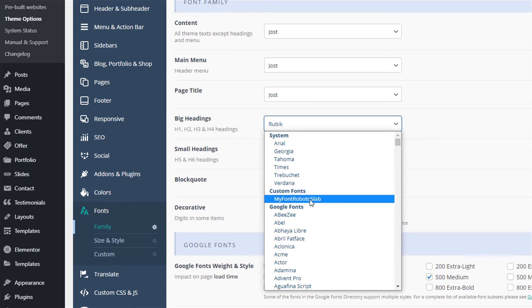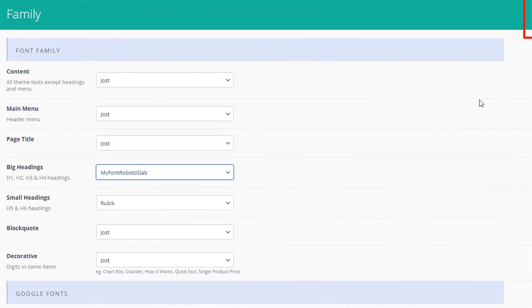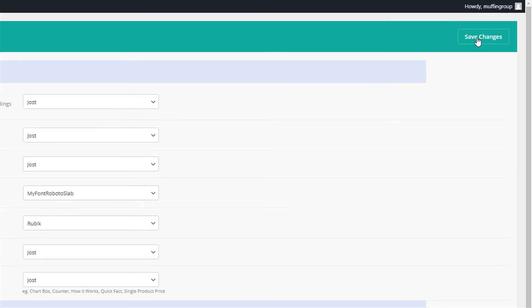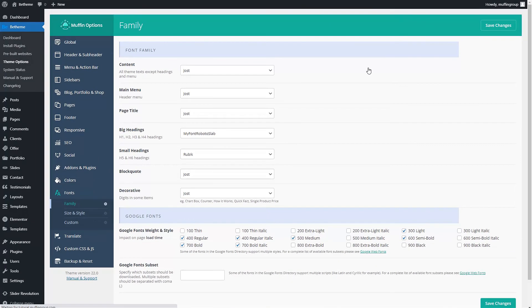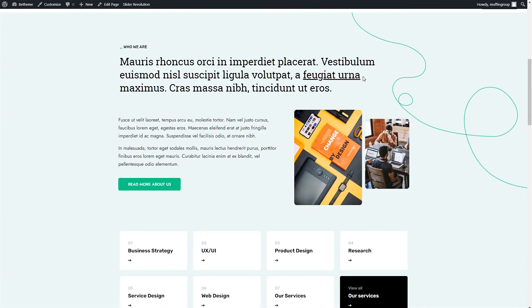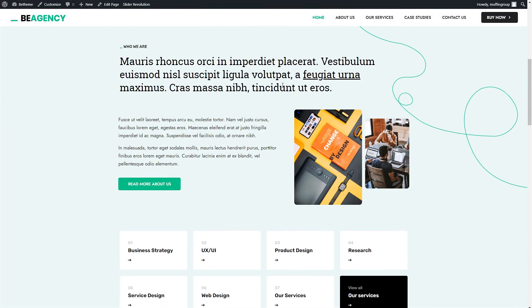Let's select it, Save Changes, and check out if it works. To do that, let's open the home page.